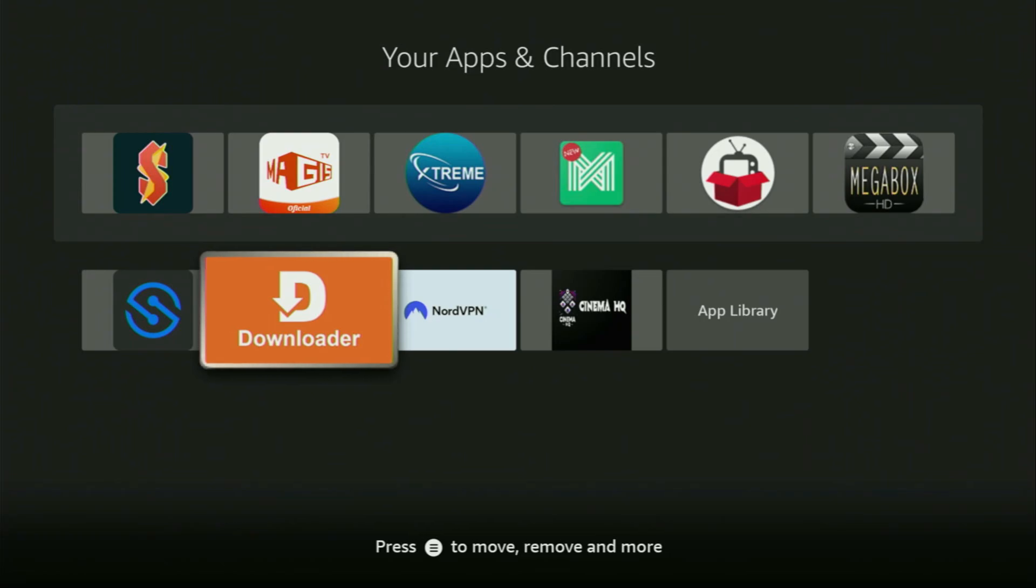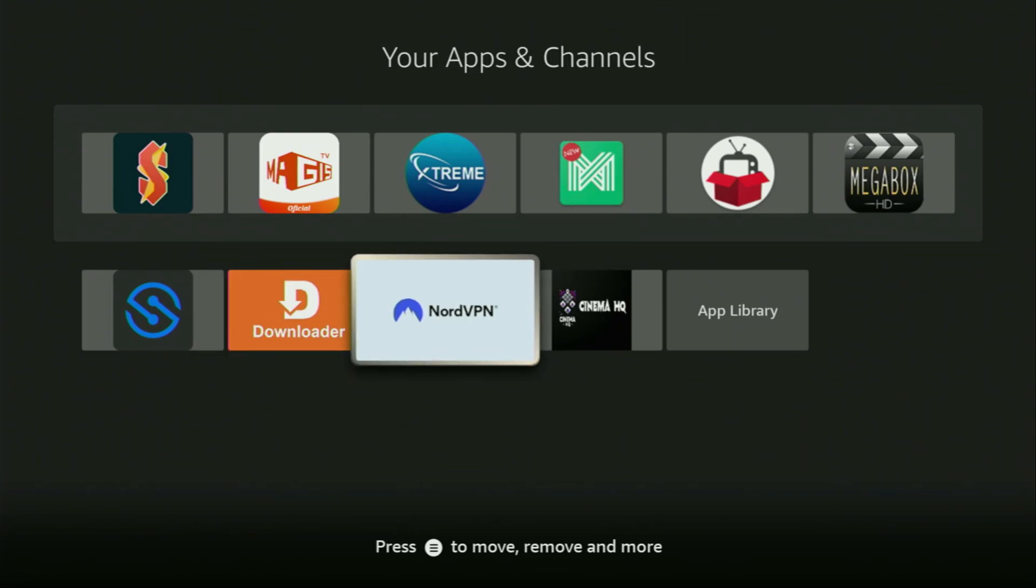But before actually using Downloader, there's one more thing which I always recommend doing. It's of course connecting to a VPN.